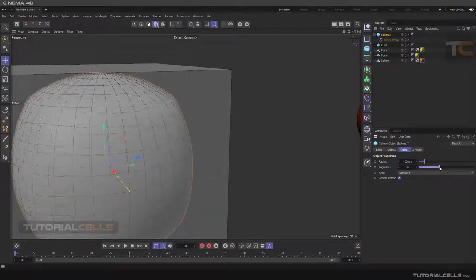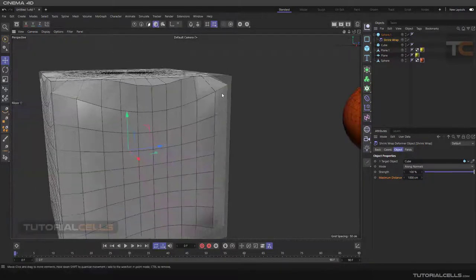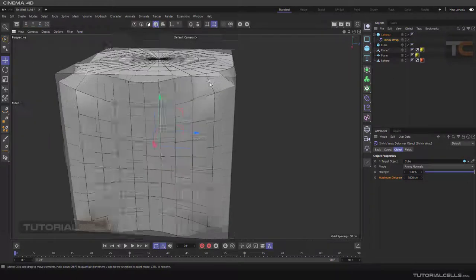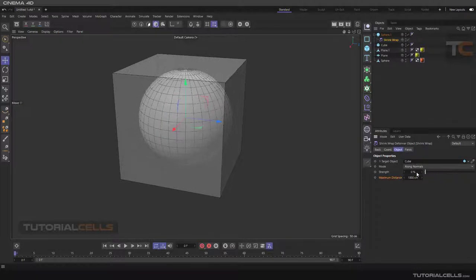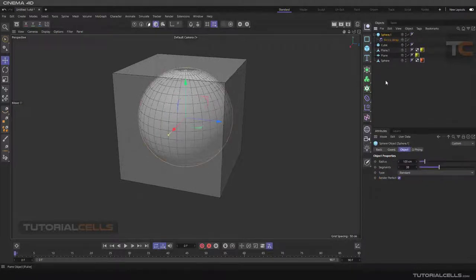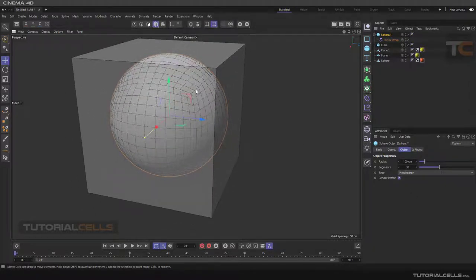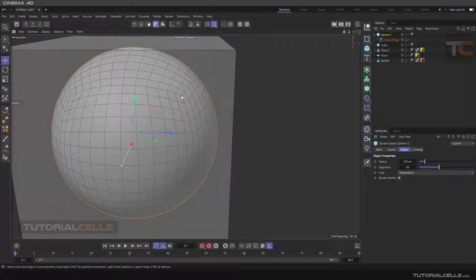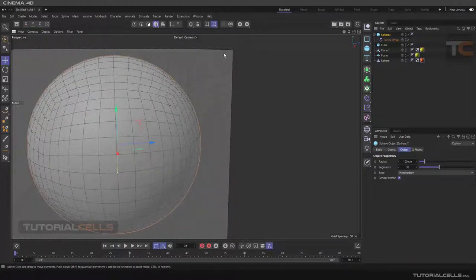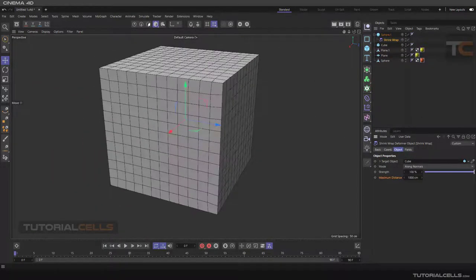You can change the segments, but if you change the Strength, as you can see it's better but it does not perfectly fit the cube, because the topology of the two objects needs to be similar to each other. So go to the sphere and change the topology to Hexahedron. The hexahedron topology is like the cube - as you can see, each point here can match exactly that cube face. We test it by going to the shrink wrap, and as you can see it fits exactly to the cube.